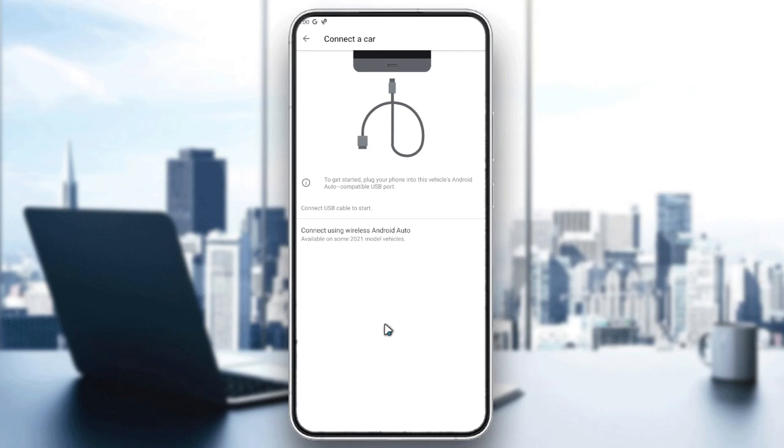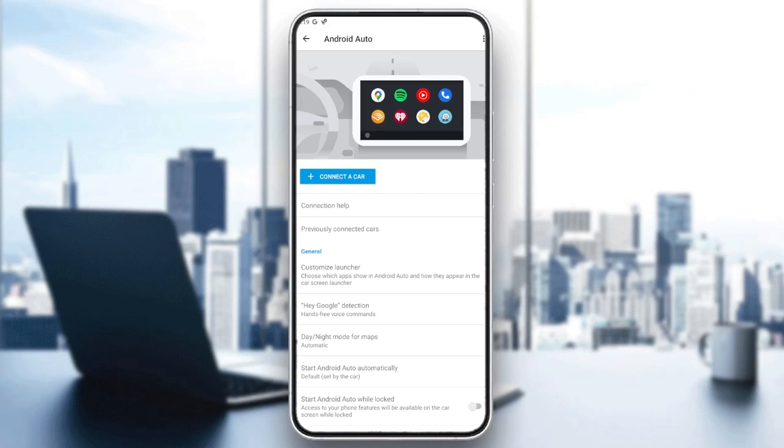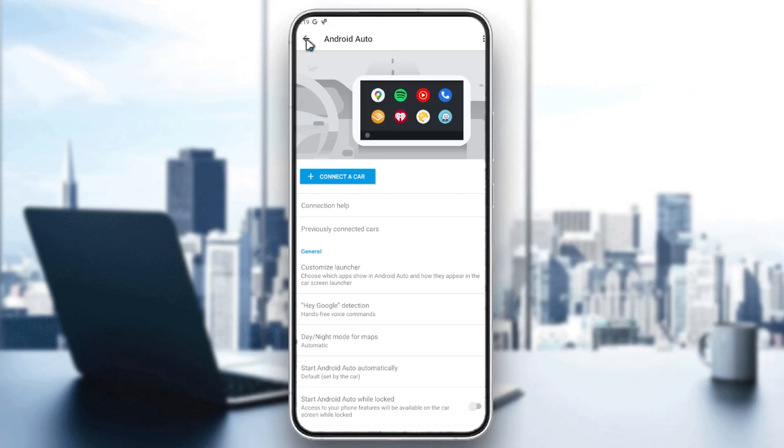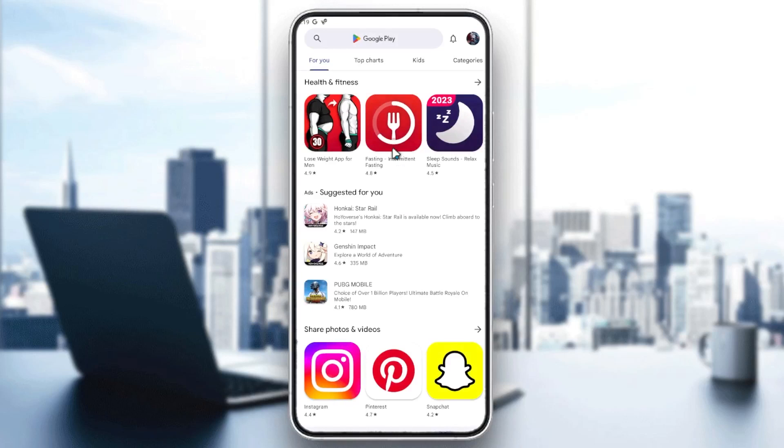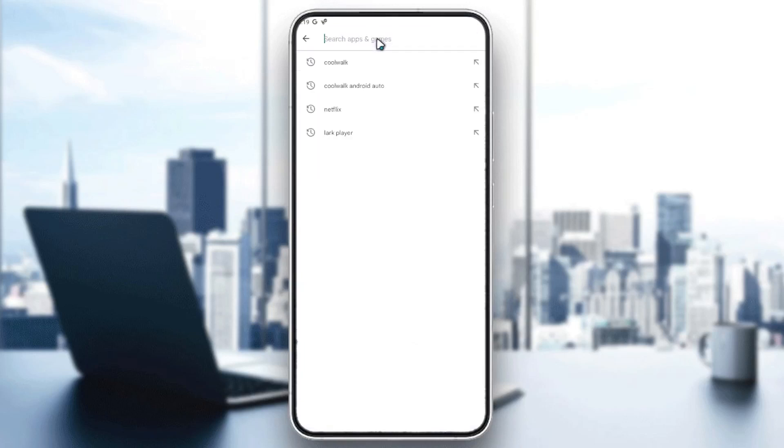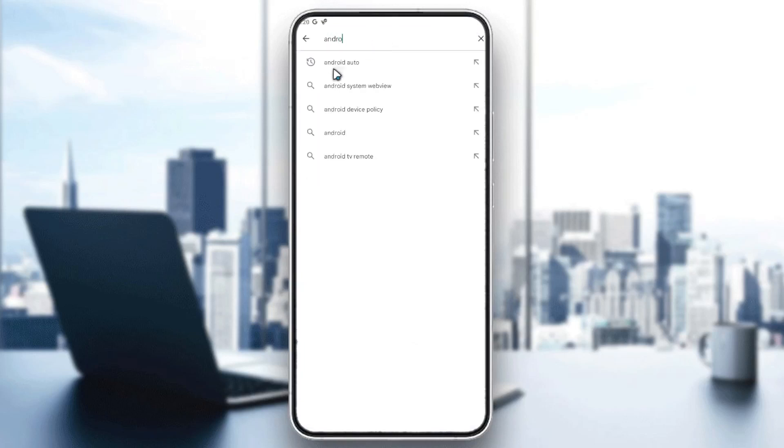After this, you will need to follow these simple steps. Now all you need to do is go to your Play Store. You will click on the Play Store, and then here you will search for Android Auto. By clicking on Android Auto, you will need to go to the settings.